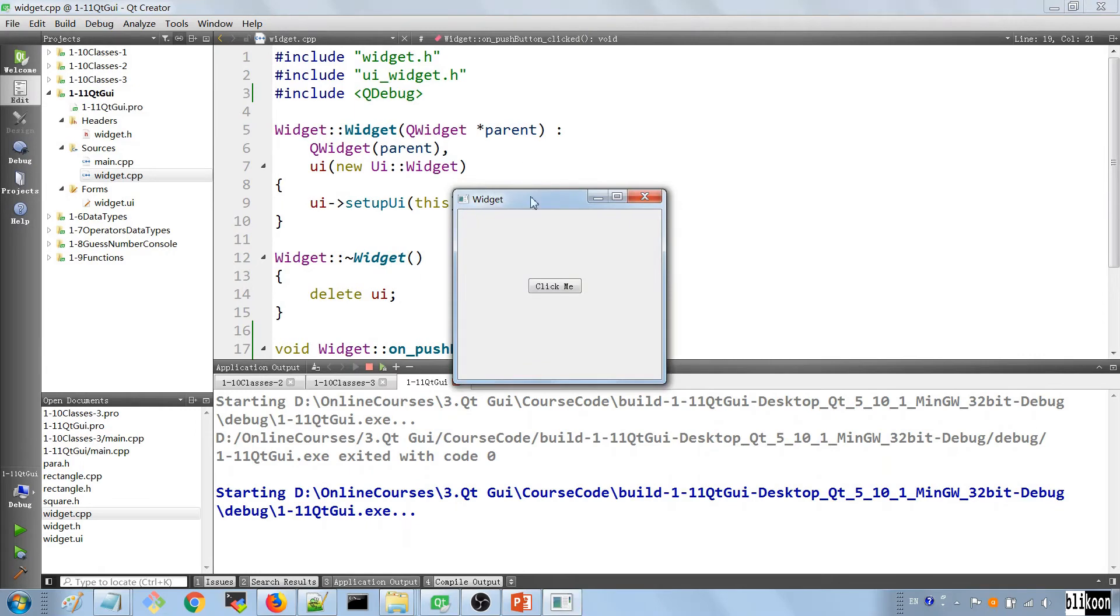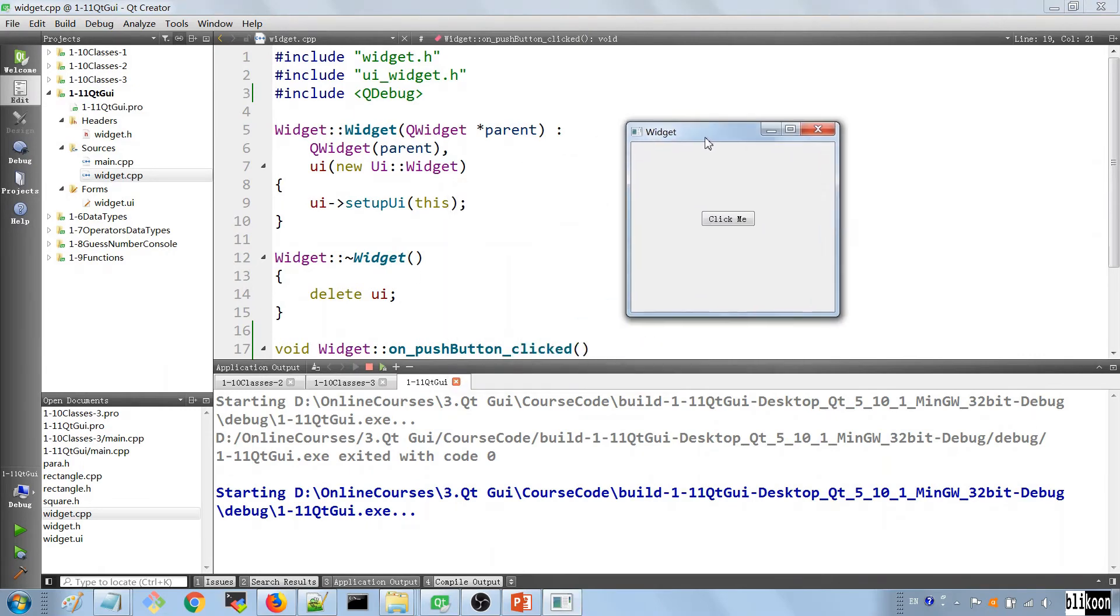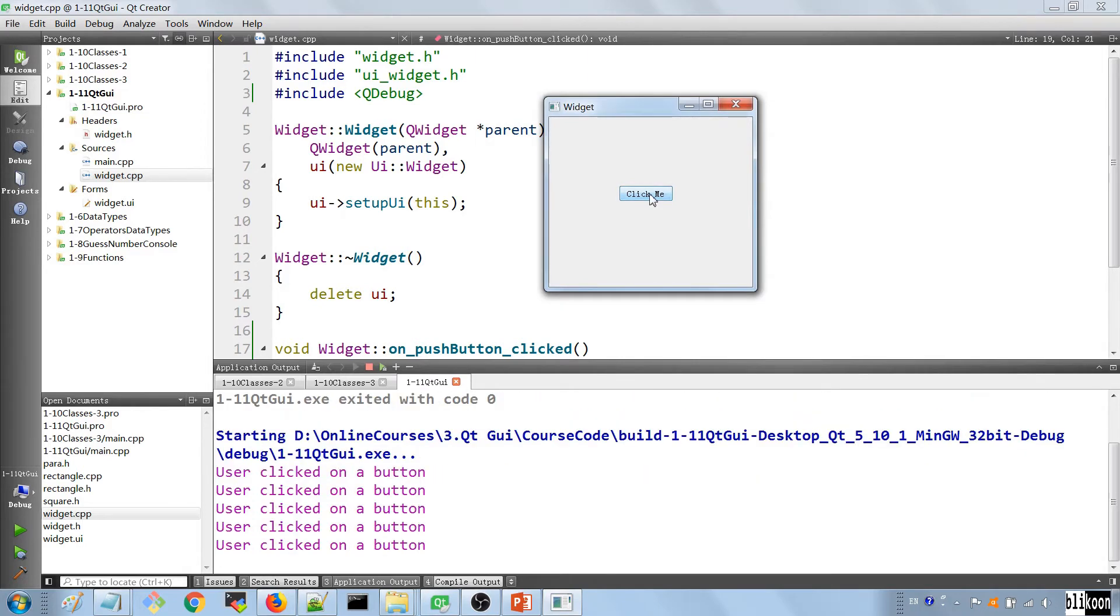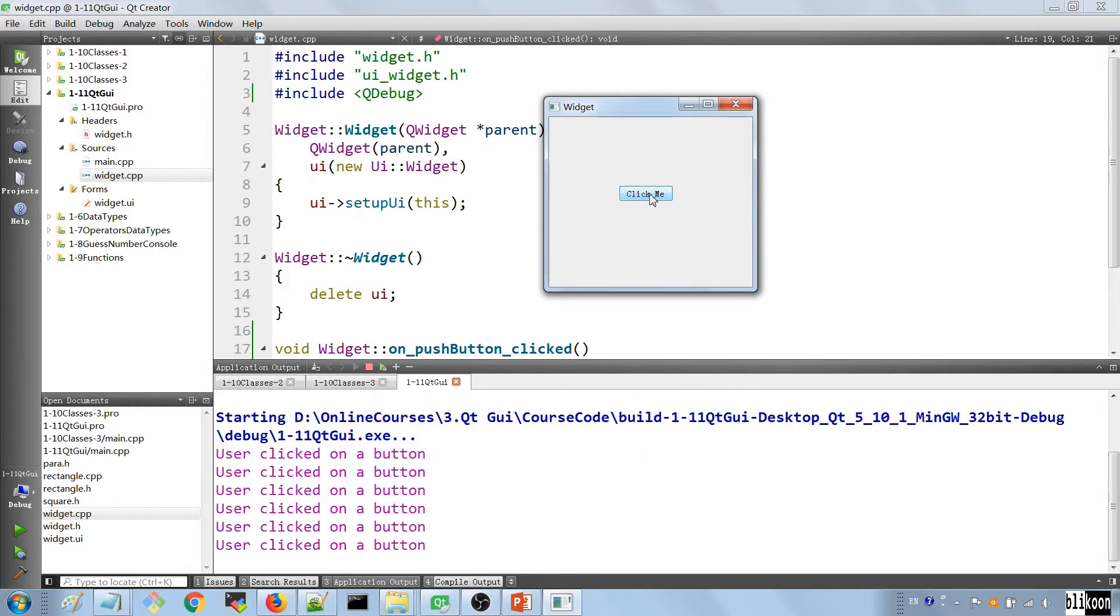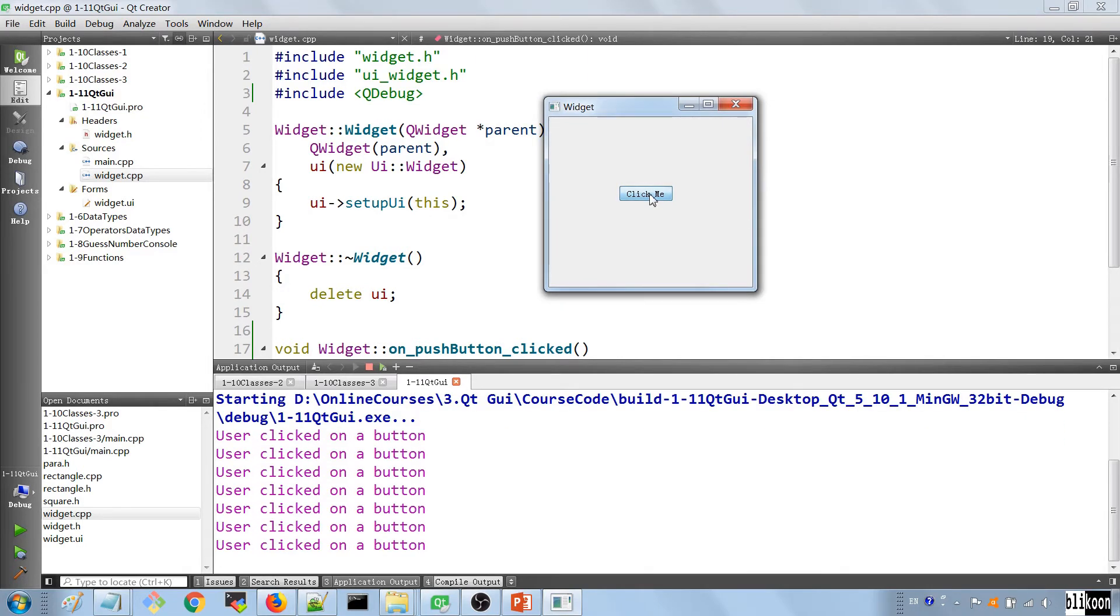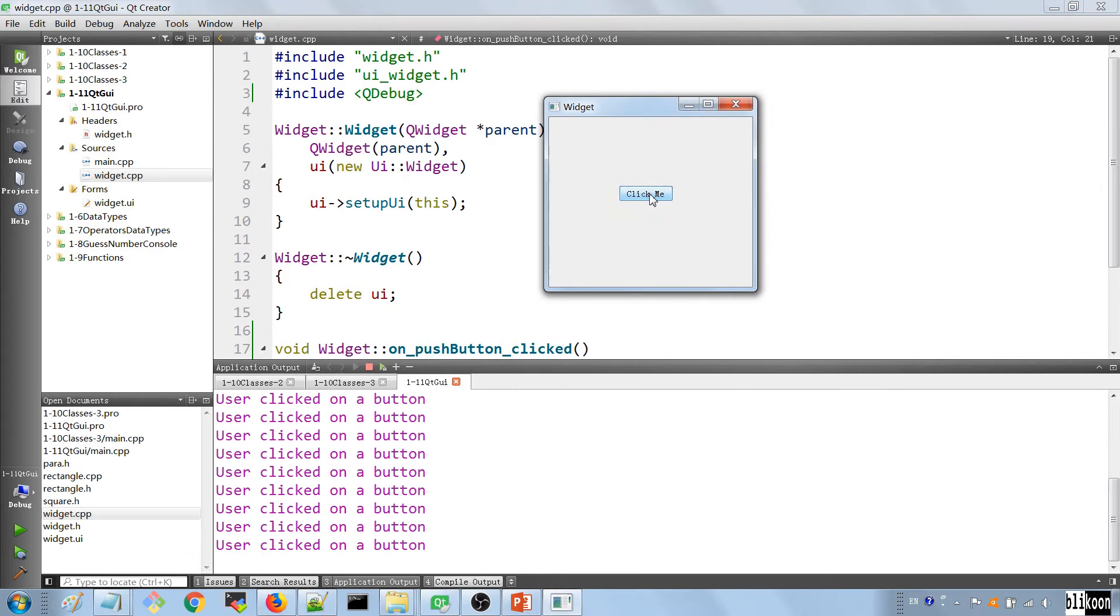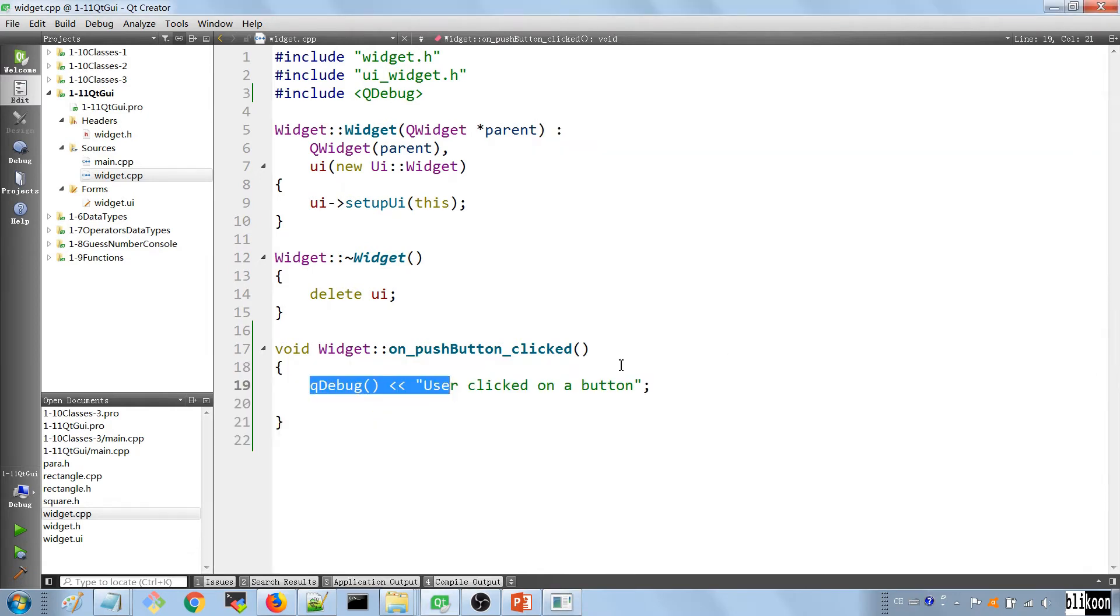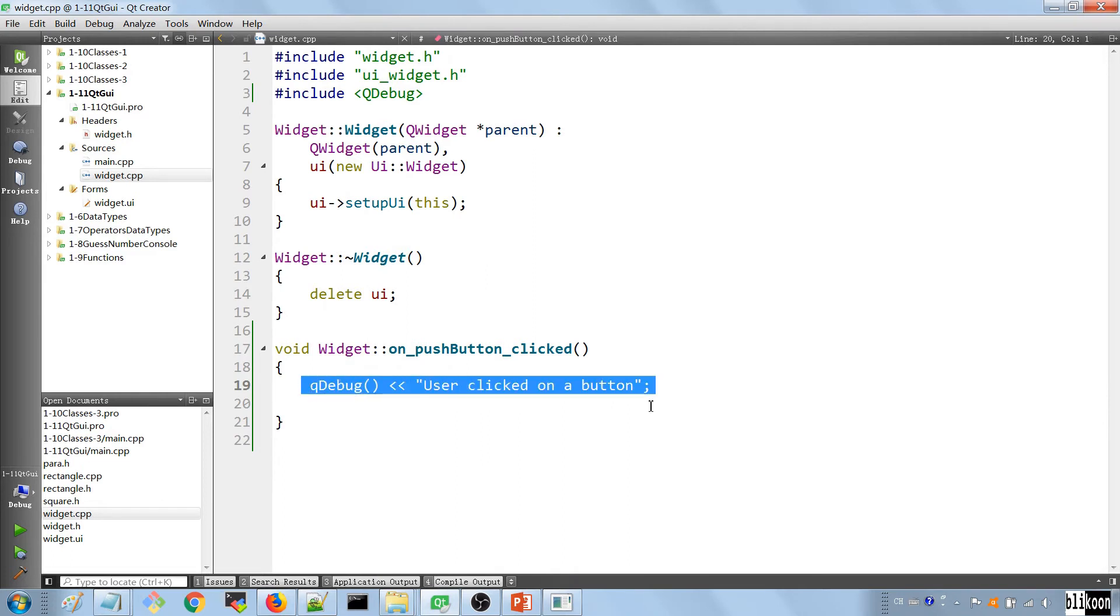Okay, you see that we have the button here and every time you click it, we're going to see a message in the application output. So this is working fine. We are responding to clicks on the button. So what we want to do is to pop up a dialog when the user clicks on this.